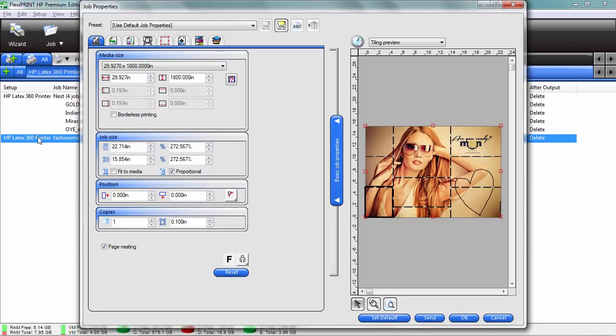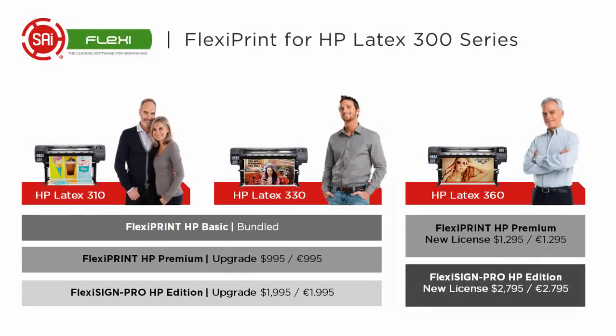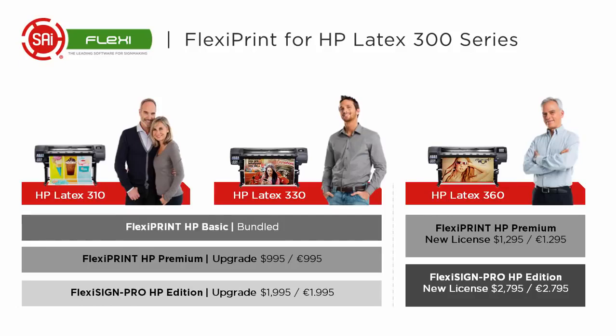Now, you know what's amazing about this is it also saves the original file, so you're really just making changes to the file that's in the queue, not the original artwork. That's the way a rip program should work. The HP latex 310 and the HP latex 330 come bundled with flexi print HP basic supported by HP. You can also upgrade to the flexi print HP premium or flexi sign pro HP.